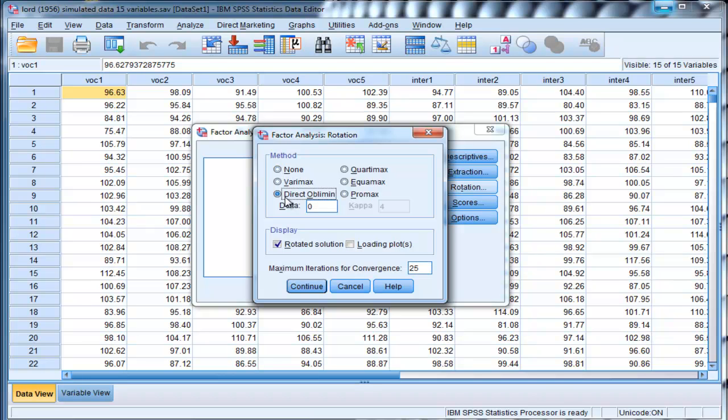In my opinion and others, you should always use an oblique rotation. Direct oblimin allows you to get an oblique solution if that is most accurate.